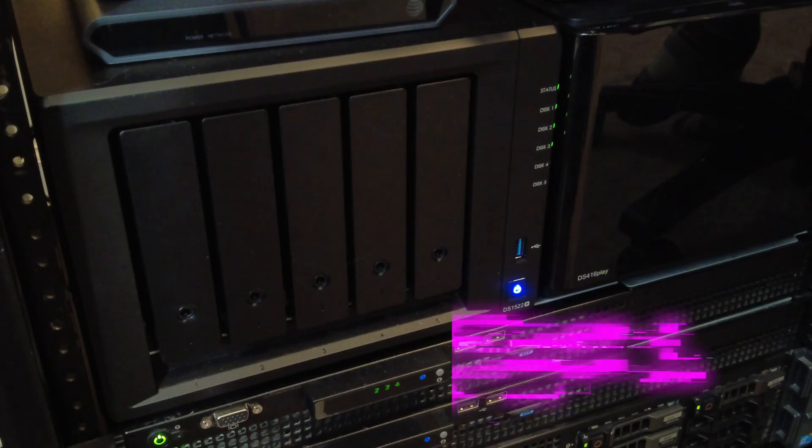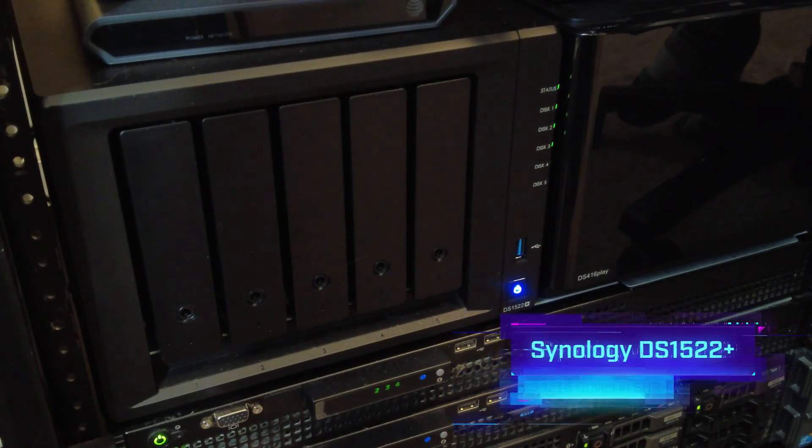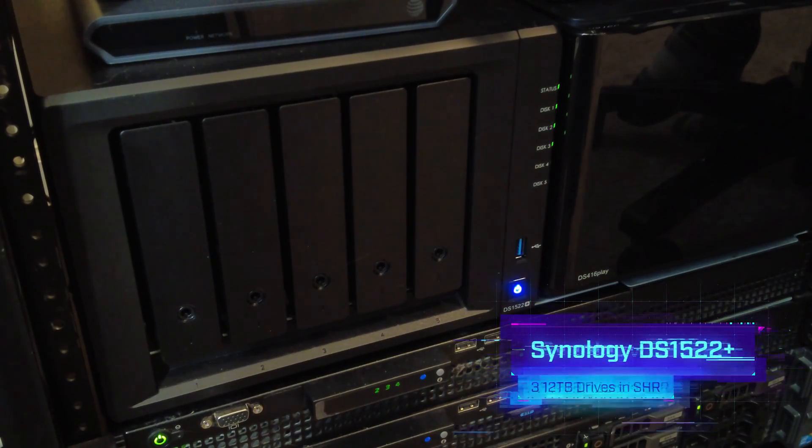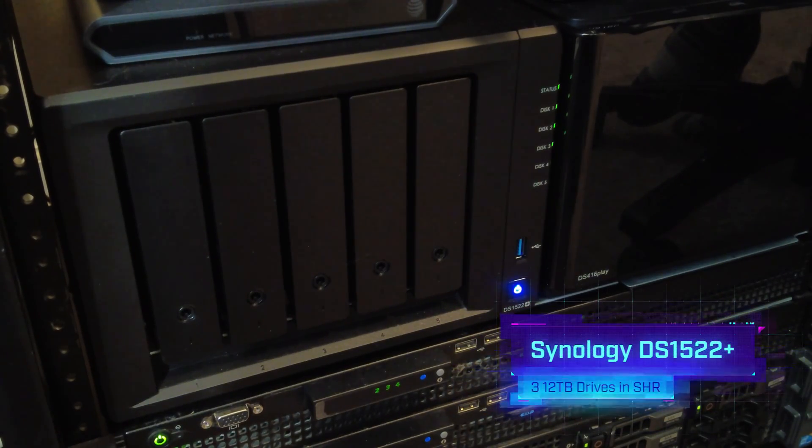Hello again. Today I'm going to show how we can expand a Synology NAS. It's going to be demonstrated with this Seagate 12TB drive. Currently I'm using the Synology DS1522 Plus model.